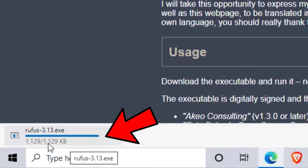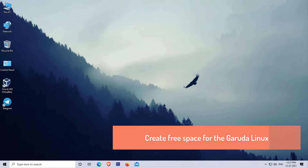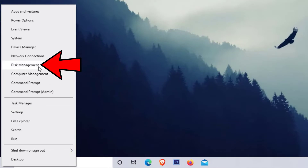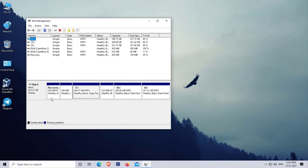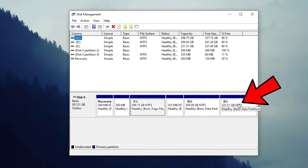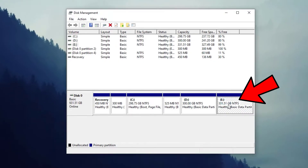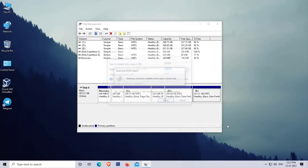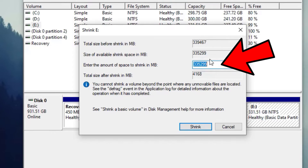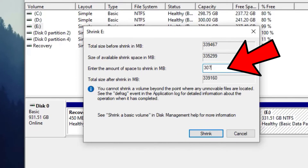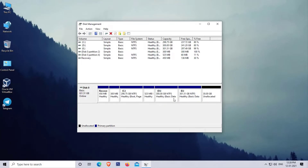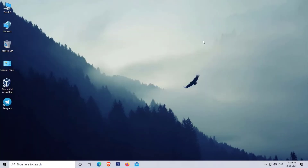After downloading Rufus, our next step is to create free space for the Garuda Linux installation. To do this, right-click on the Start menu and click on Disk Management. In the Disk Management window, find the partition that has the most free space available — in my case that is the E drive. Select it, right-click on it, and click 'Shrink Volume'. In the new window, enter the desired size in MB format; the free space must be at least 30 GB. I am creating a 30720 MB partition, which is equal to 30 GB. After entering the size, click Shrink. As you can see, 30 GB of free space is now created. Close this window and follow the next steps.